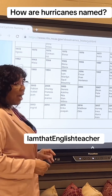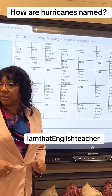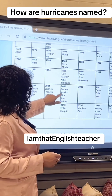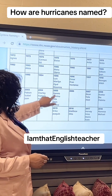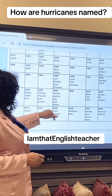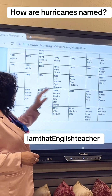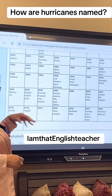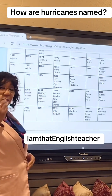Where did Hurricane Katrina occur? 2005. Look right here — the ones you cannot use. You cannot reuse Dennis, Katrina, Rita, Stan, or Wilma.